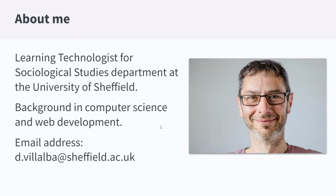I'm working as a learning technologist for social studies at the University of Sheffield. I have been working on this project for like a year and a bit. At the start I was working with two departments, so sometimes you will see examples that relate to politics and other examples that relate to social studies. At the moment I'm only focused on social studies.